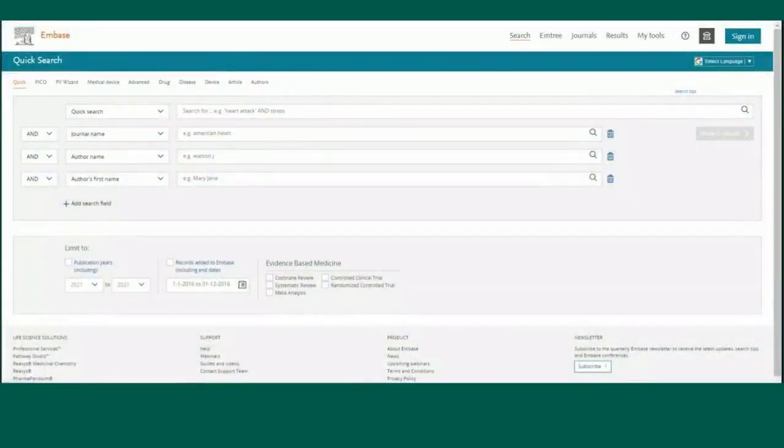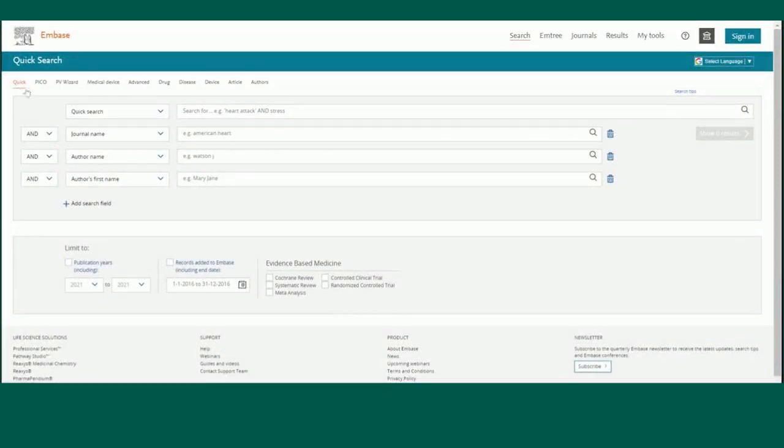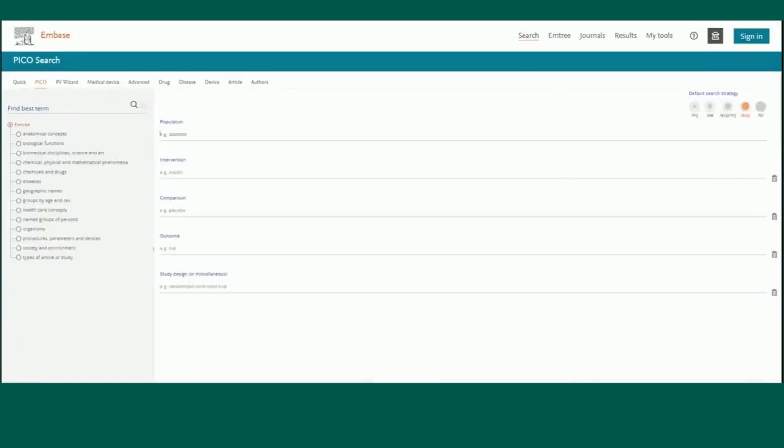Embase has multiple search functions: quick search, PICO search, and advanced search. The quick search tab is what you will see upon first entering Embase. The PICO search tab is broken down by each component of PICO to allow for targeted searching.